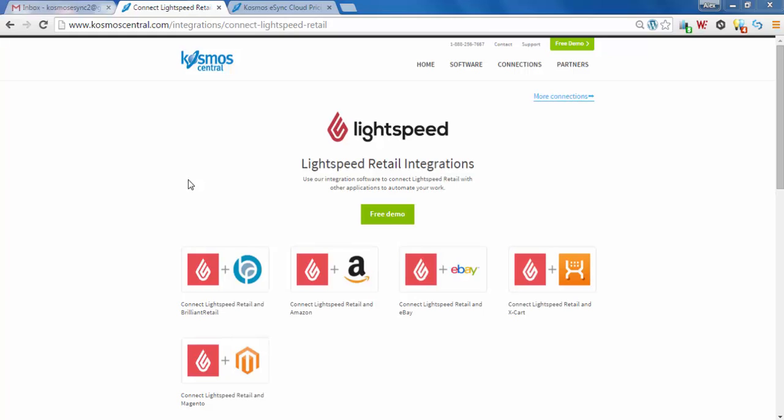Hello. Today I'm going to demonstrate how easy it is to sign up and configure your Cosmos eSync integration with Lightspeed Retail Point of Sale and a shopping cart like Magento.